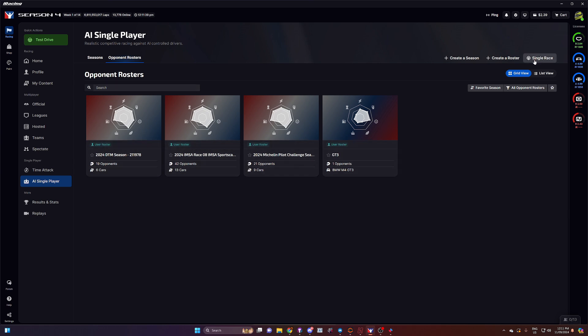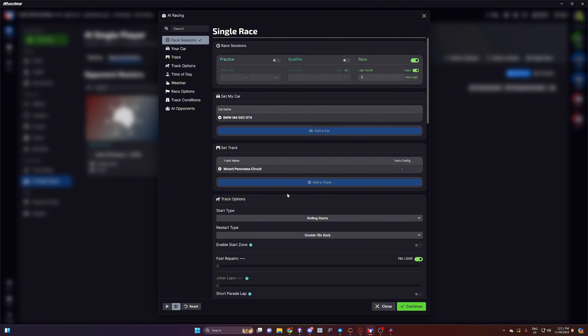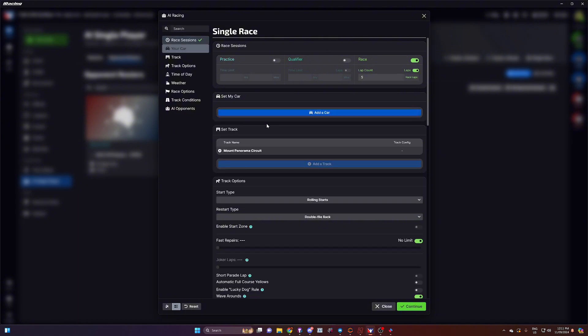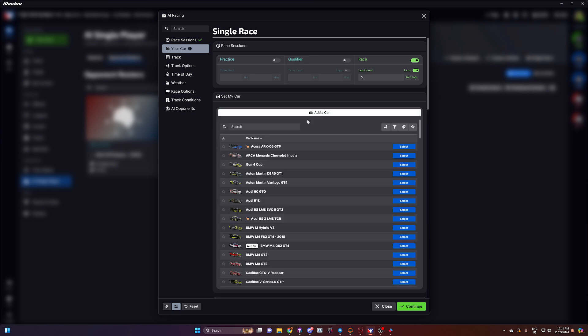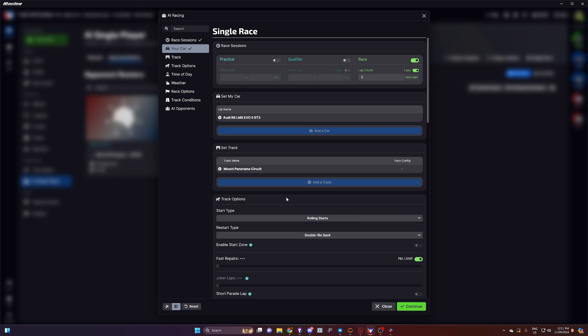You click on single race. You'll go through and you'll set up what you're after. So we're not going to go GT4. Let's go GT3. And for the sake of this, we'll run the Audi. Filter through the rest of your options.